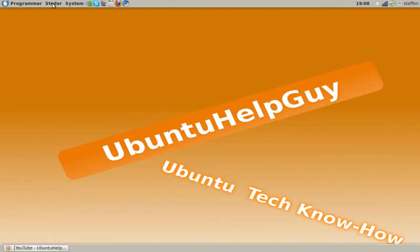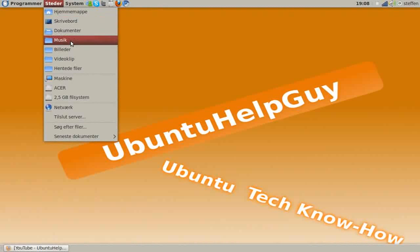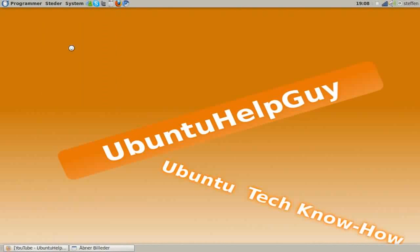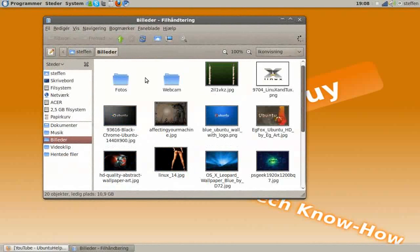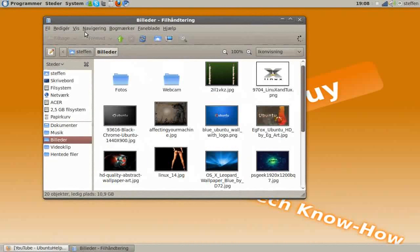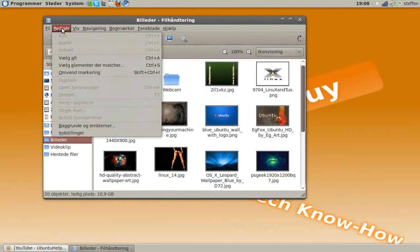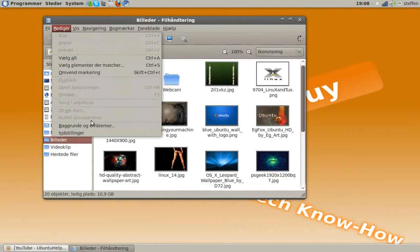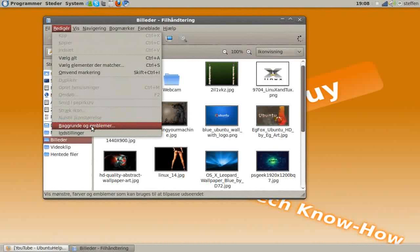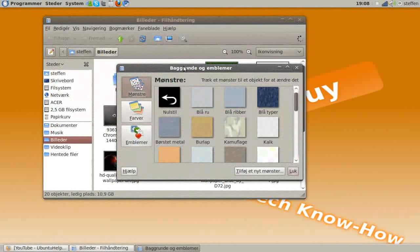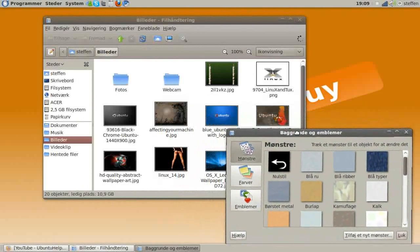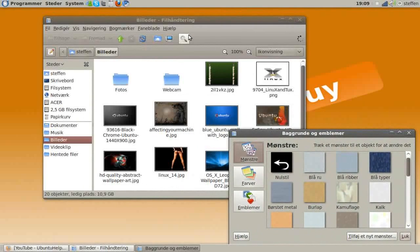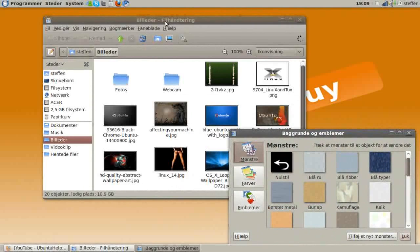So if I go to a folder like pictures, I can change this background by clicking on edit backgrounds and emblems, and I'll just drag this to the side to show you.